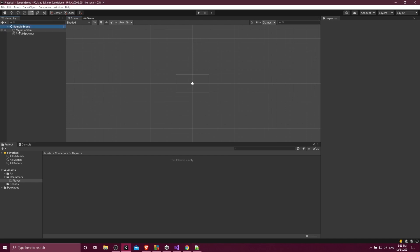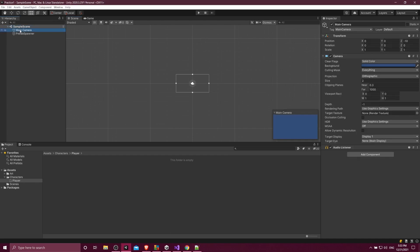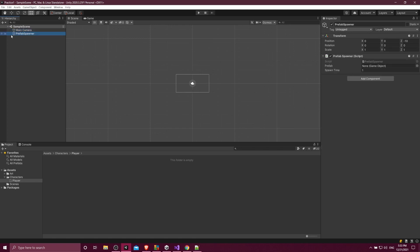So inside of any Unity scene, you're going to have many different game objects that have their own functions, such as this camera object, and here we'll talk about this later, a little prefab spawner. Those game objects can have components attached to them, and those components can have many different properties.